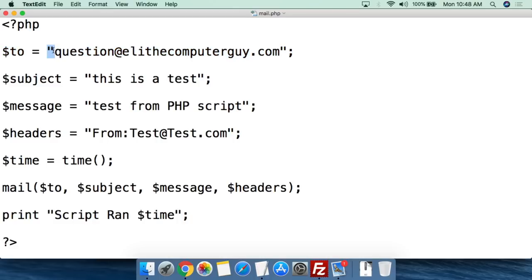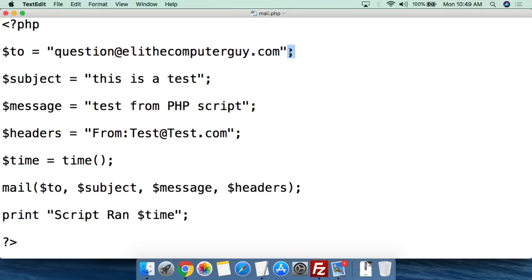$to equals, in double quotation marks, the full real email address, close double quotation marks, and semicolon. Then we're going to do $subject — this is going to be the subject of the email.